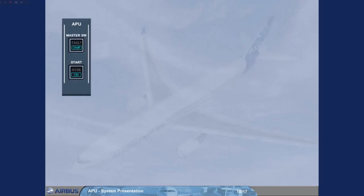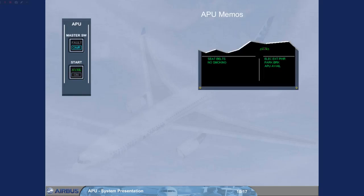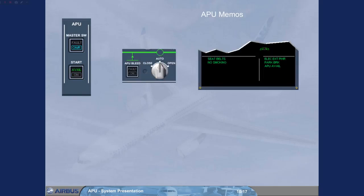On the start push-button the on light goes off, and the green avail light comes on. As soon as the APU bleed push-button switch is set to on, the green APU bleed memo replaces the APU avail memo on the engine warning display. This is to indicate that the APU bleed valve is open with bleed air pressure available.